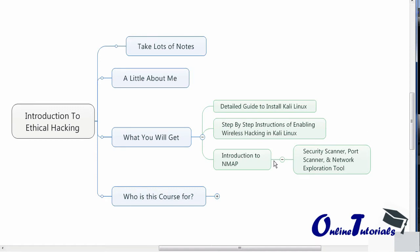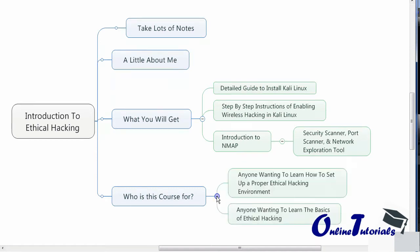Who is this course for? This course is for anyone wanting to learn how to set up a proper ethical hacking environment from the ground up. I'll go step by step from the basics all the way to advanced tactics on how to set up an environment.